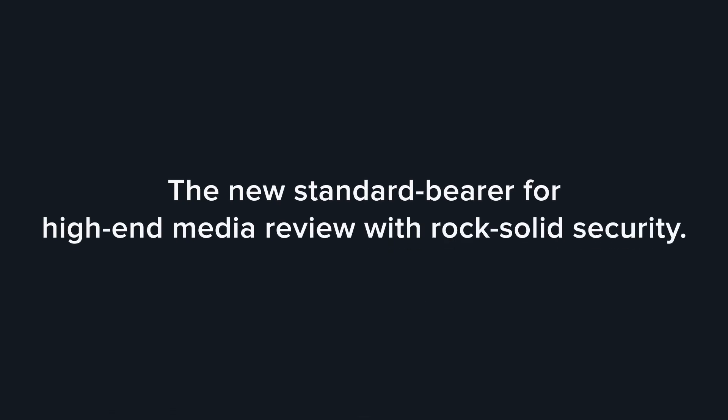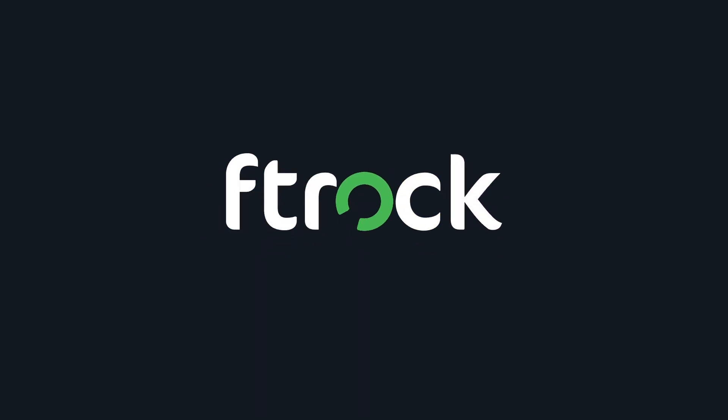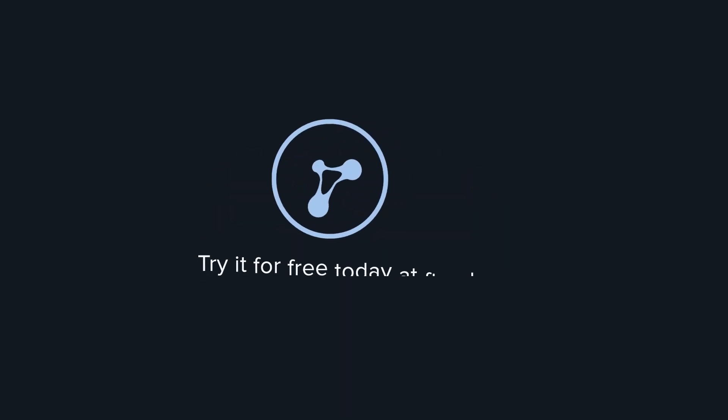Meet the new standard bearer for high-end media review with rock-solid security. Cinesync. Try it for free today at F-Track.com.